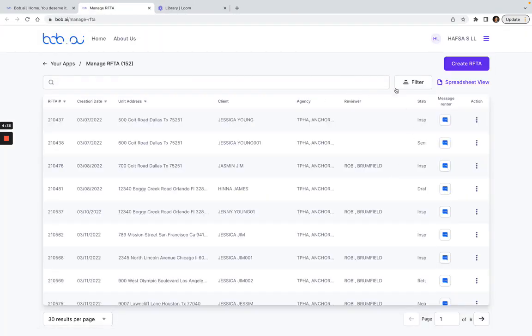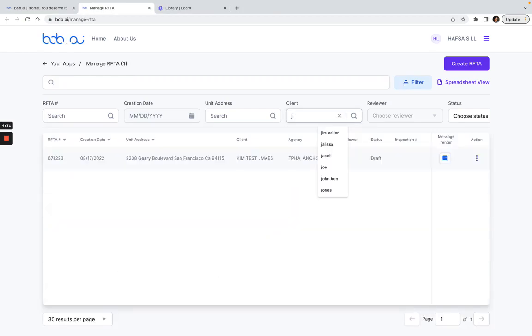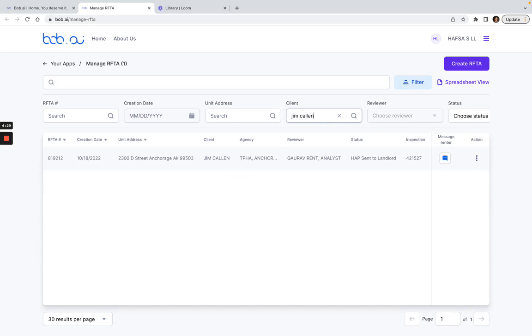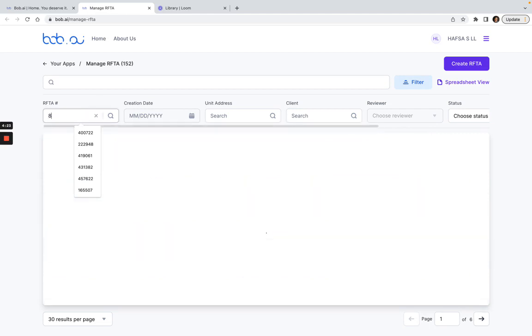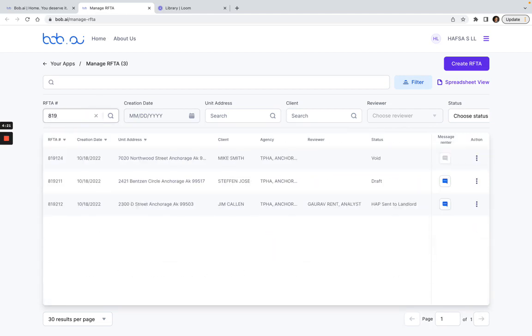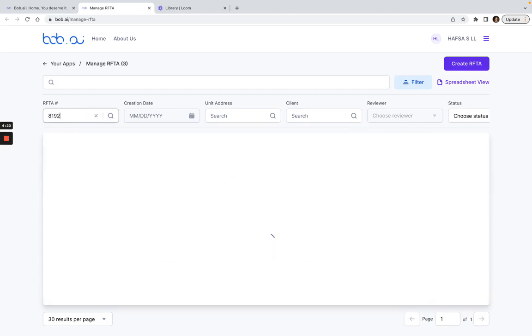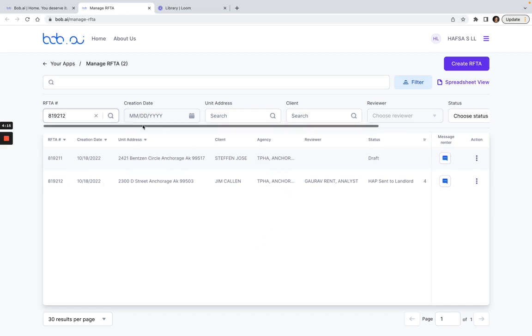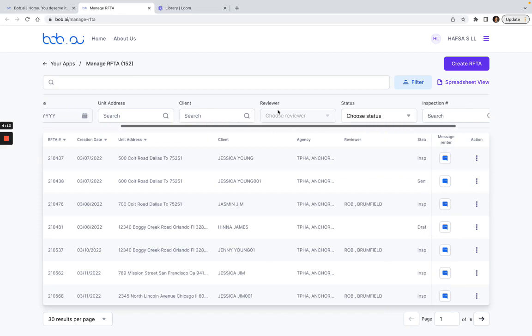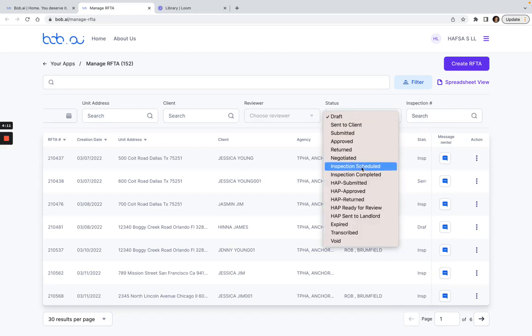Once I click on Manage RAFTA, I can either select the name of the person from the email that said it was ready, so I could put in their name here. I can also search by the RAFTA number. So I can see 819212 here, or I can just go to the status and choose HAP sent to landlord.